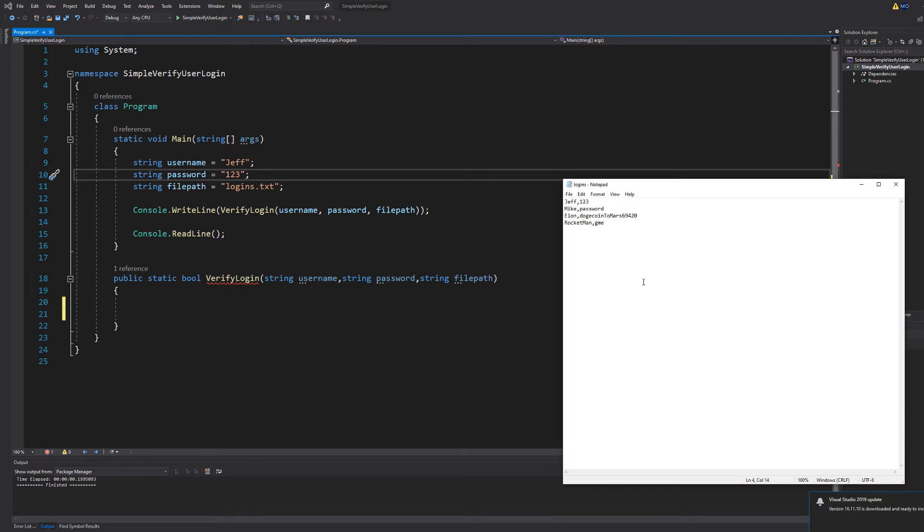So this system is going to take in a username and a password. This can be from a user input if you want to. And what we're going to do is we're going to see if that username and password can be found in the file on the same line.